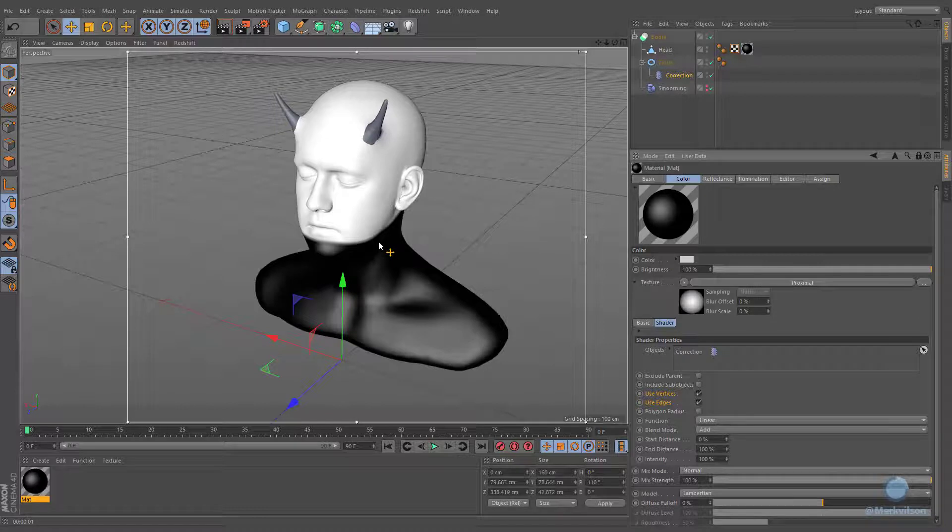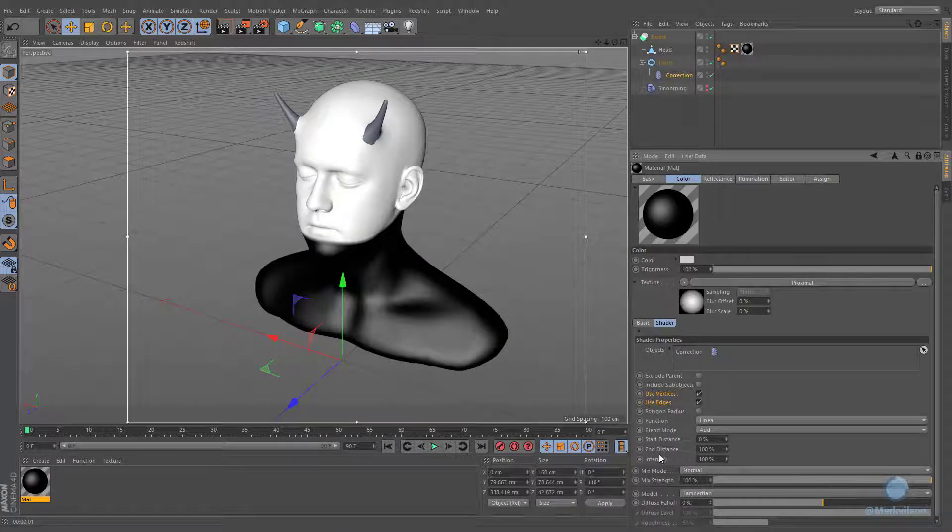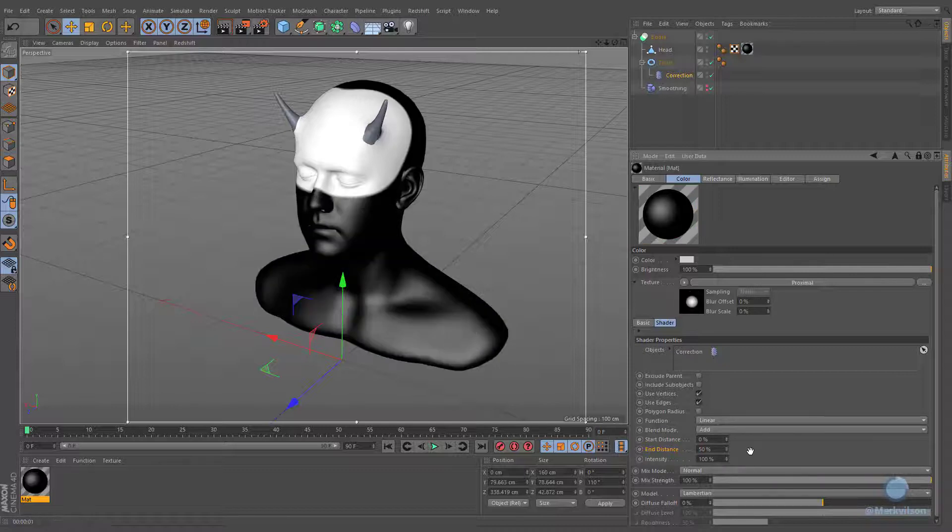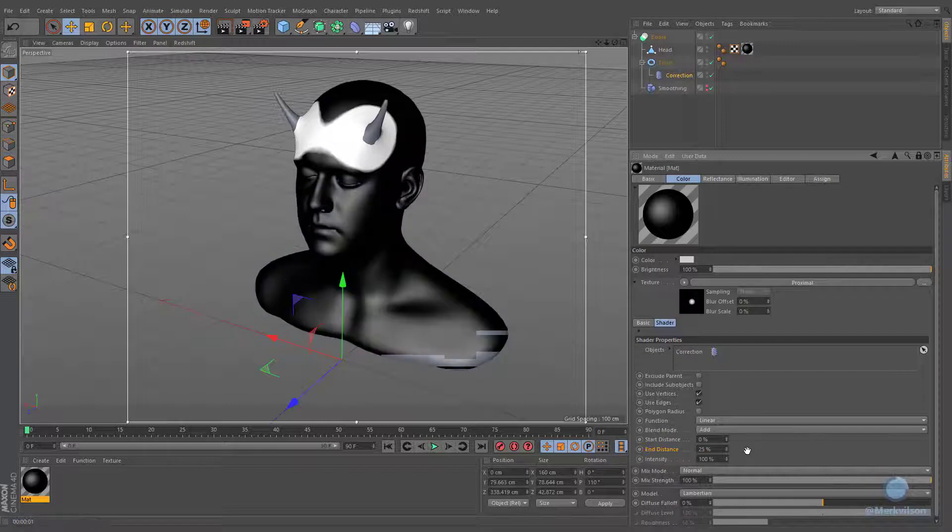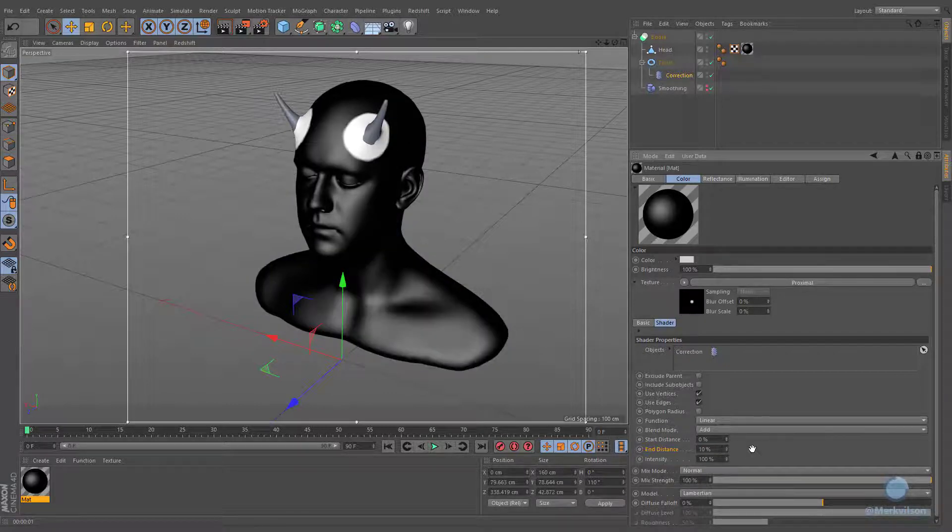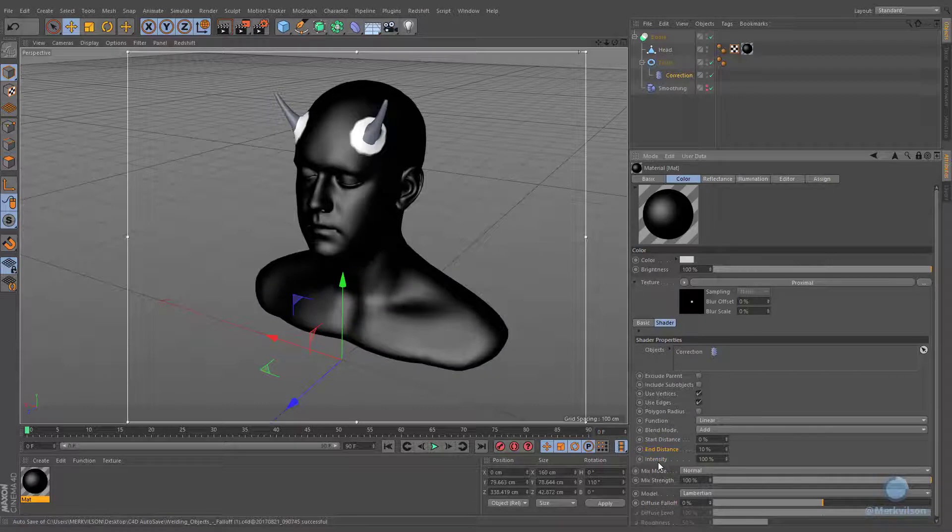Right now the effect is too strong. We have to decrease the end distance value in order to get more appropriate results. You can also change the intensity value to your liking and define the overall power of blending effect.